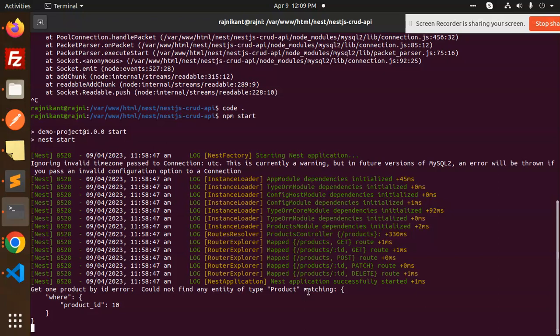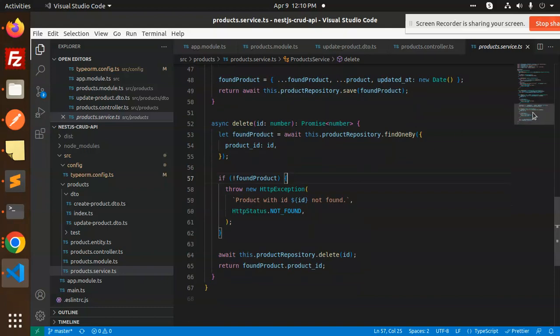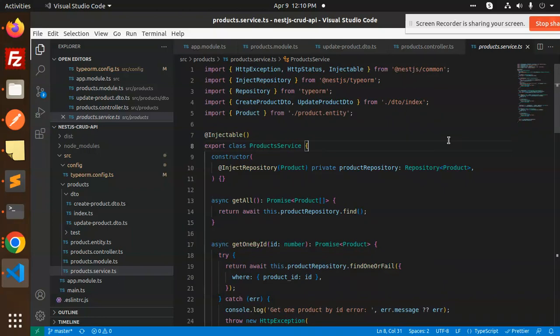So this is the complete CRUD operation: GET all, GET by ID, create a product, update, and delete — all using MySQL in NestJS. If you have any doubts or queries, let me know in the comments. In the next video we'll move to PostgreSQL, then MongoDB — three databases with three CRUD operations. Thank you so much, have a great day, and don't forget to like, share, and comment!